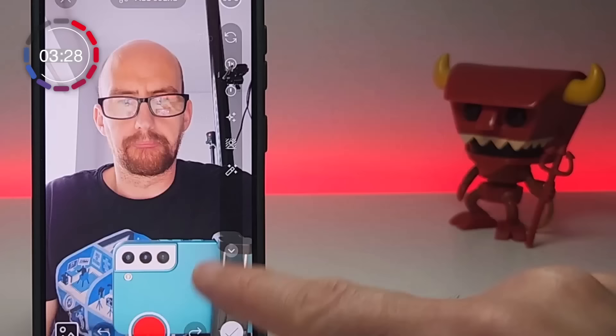This undo button will remove the last clip you recorded. Over on the right-hand side, you have tons of creative features such as timers, green screens, effects, and filters.